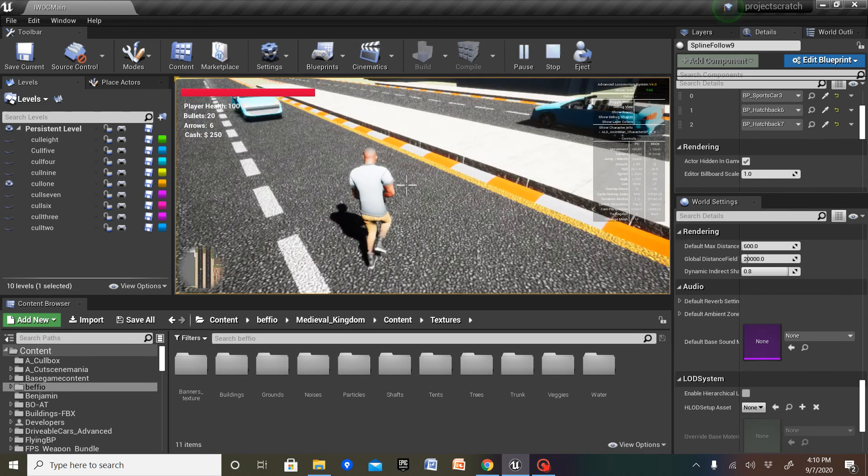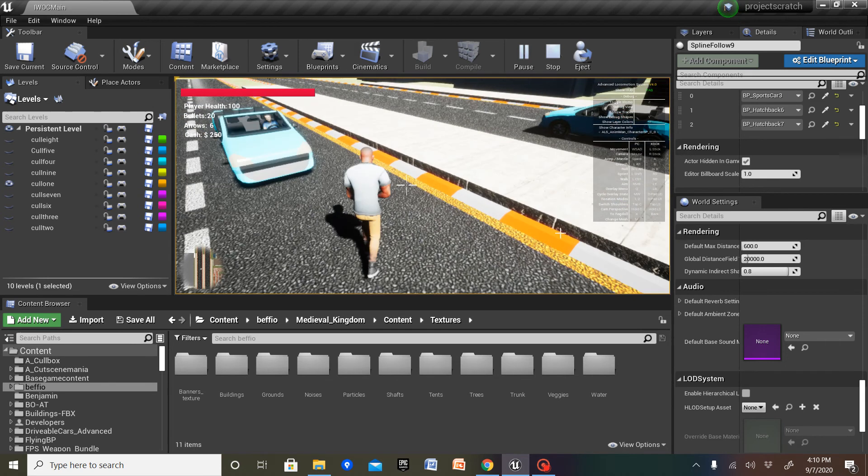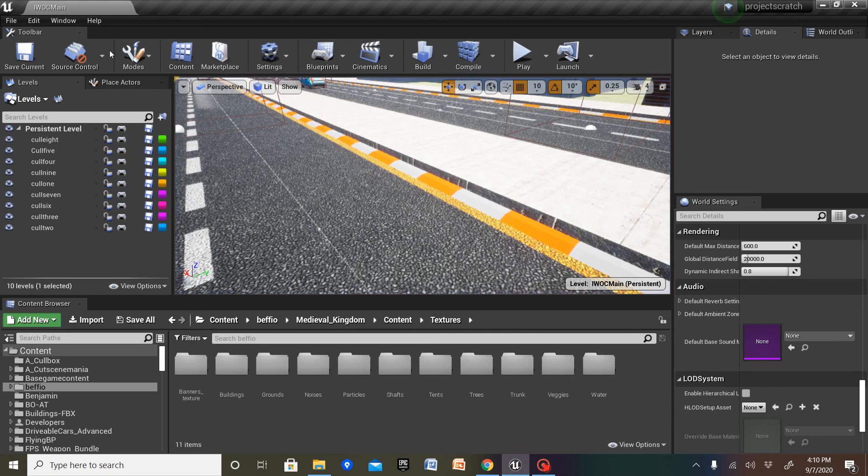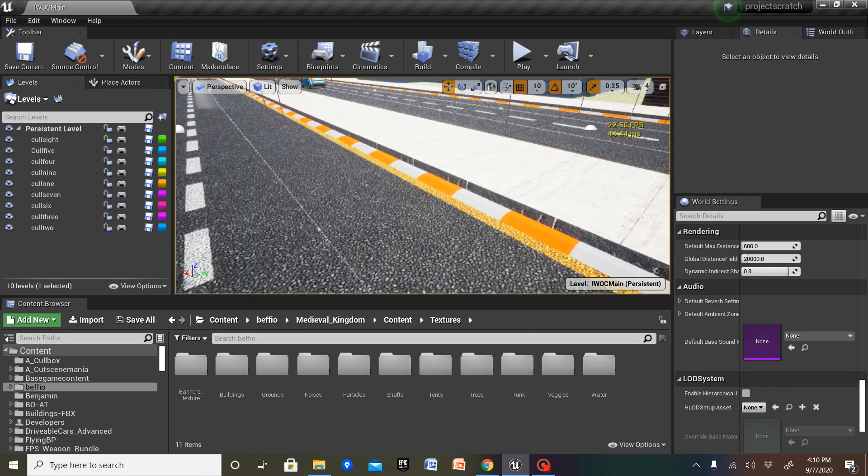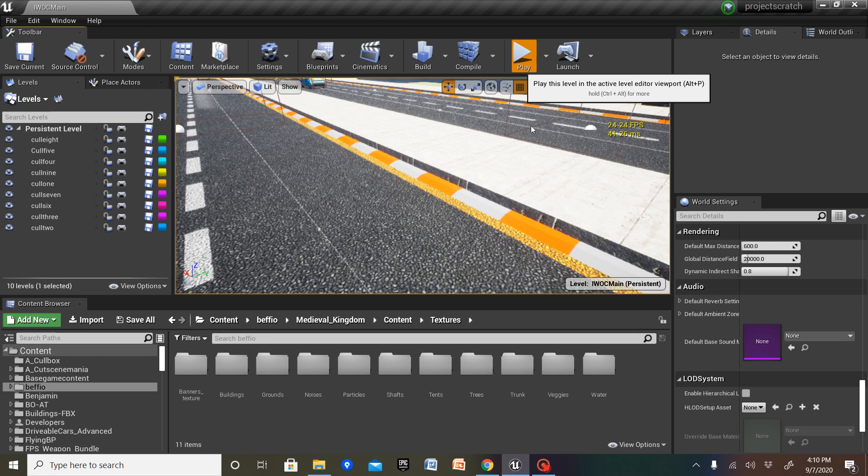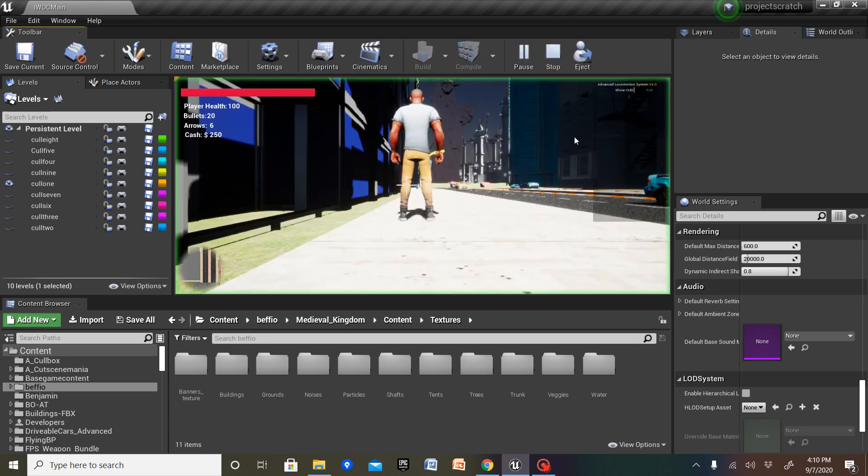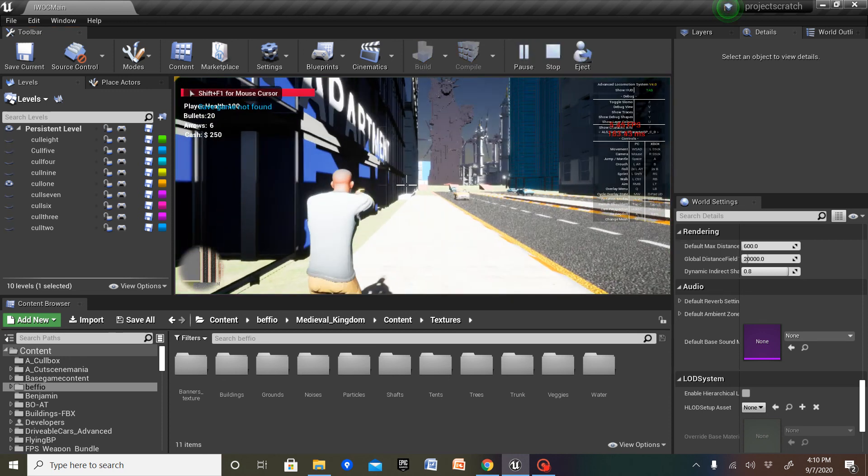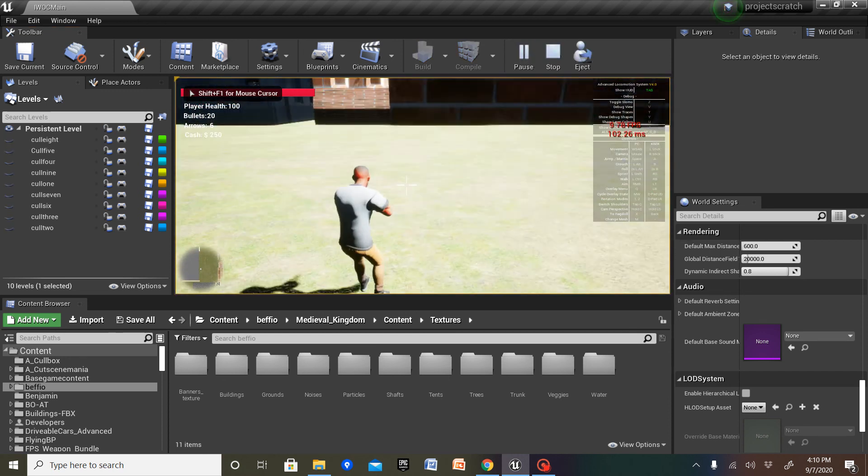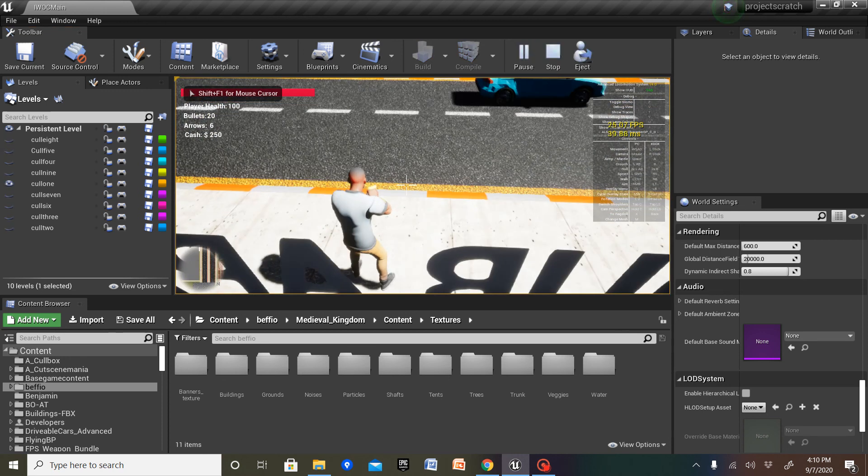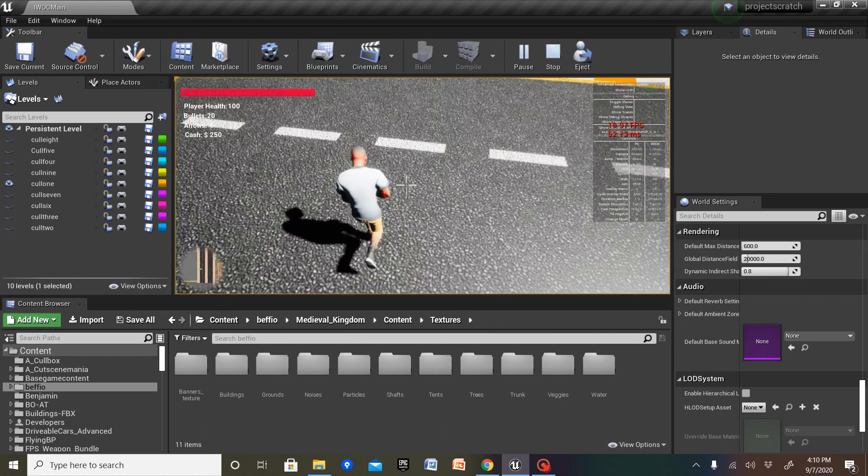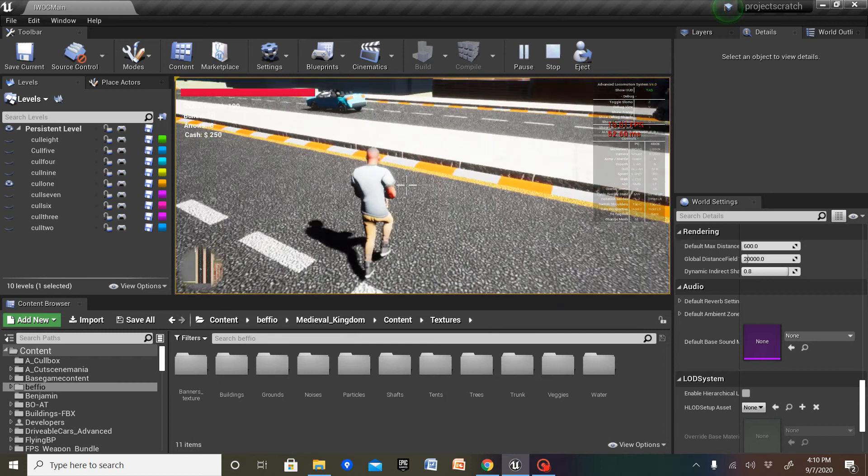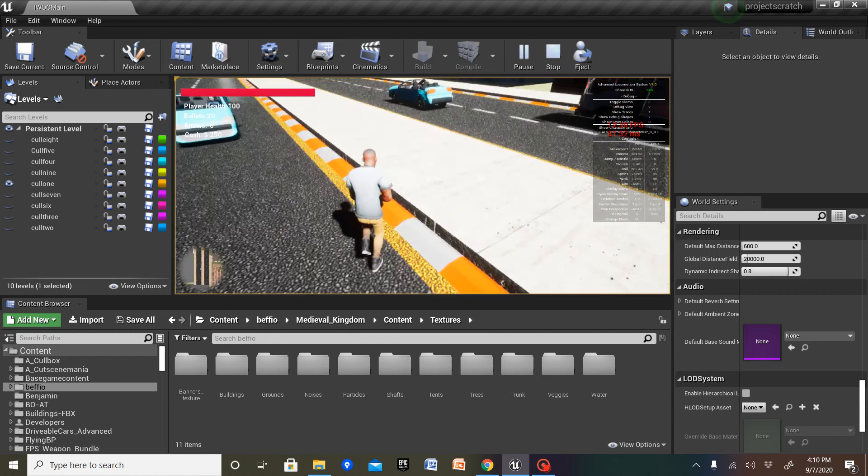Alright, as you can see, I have decent framerate. I used to have like 10 FPS, but now, since it doesn't have to load in everything, I get like 25 FPS.